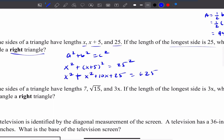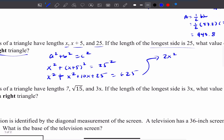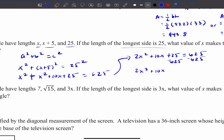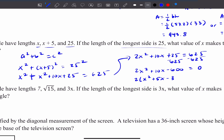There are two X squared terms, giving 2X squared plus 10X plus 25 equals 625. Since this is in the form AX squared plus BX plus C with something on the right-hand side, I move everything over: 2X squared plus 10X minus 600 equals 0. Factoring out 2, I get X squared plus 5X minus 300 equals 0.